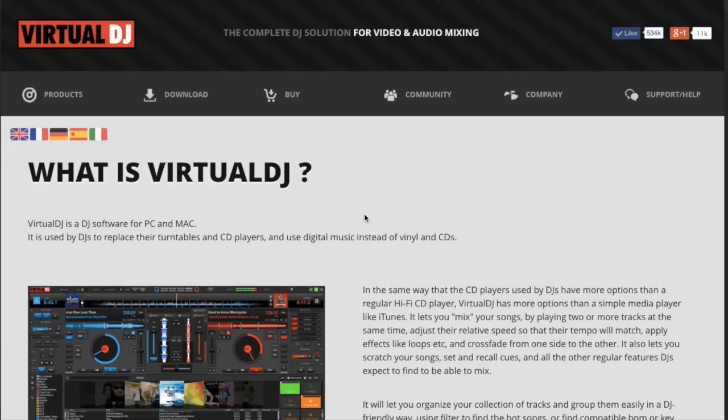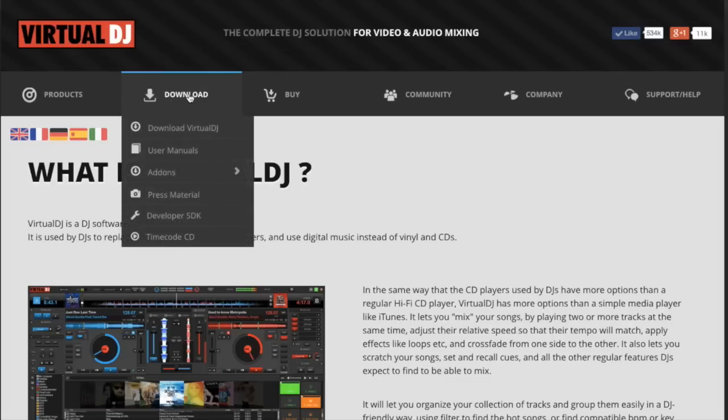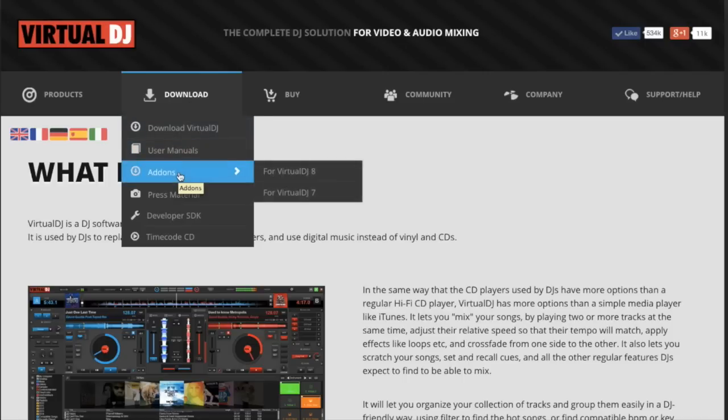Alright, so the first thing that we need to do is get to virtualdj.com, go to the download section on the website, hover over add-ons, and then select for Virtual DJ 8.